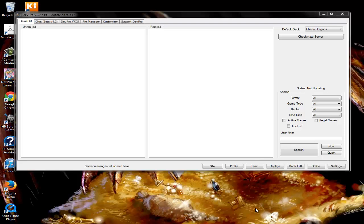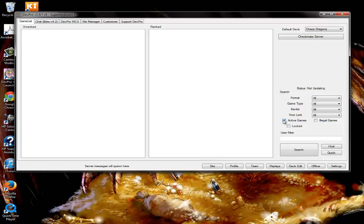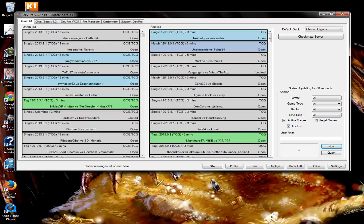First, go to your game list tab. Once you're there, click 'mark active games,' 'locked' if the game is locked, and 'illegal' if the game doesn't follow standard TCG or OCG rules. Then click search. You'll see all the active games on DevPro, which are the ones that are grayed out.